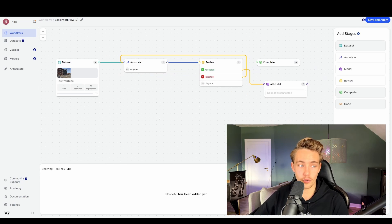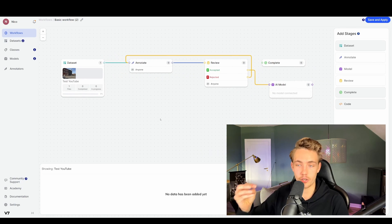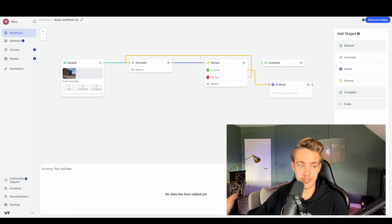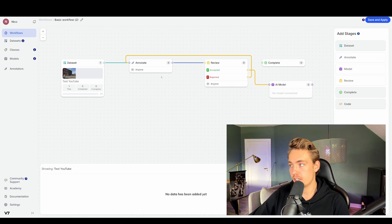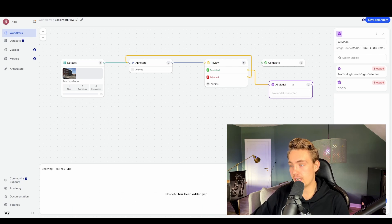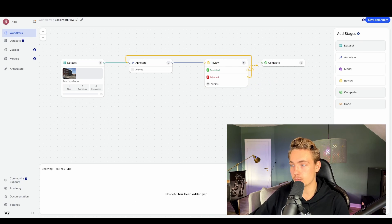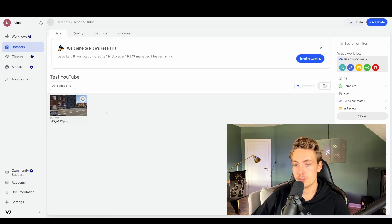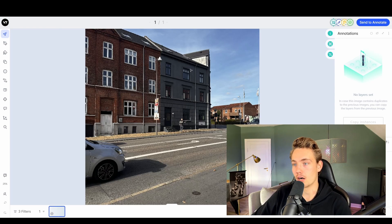This is a really cool workflow — you can create the whole pipeline for computer vision and deep learning projects, going from having a dataset, labeling it, going through a reviewing process of the annotated labels, and then throwing them into AI models. You can also use that model to do auto-labeling of new images in your dataset. We're going to delete this model block here and just send them to complete, then hit save and apply. Now that we've uploaded our dataset, we're ready to go in and label it.